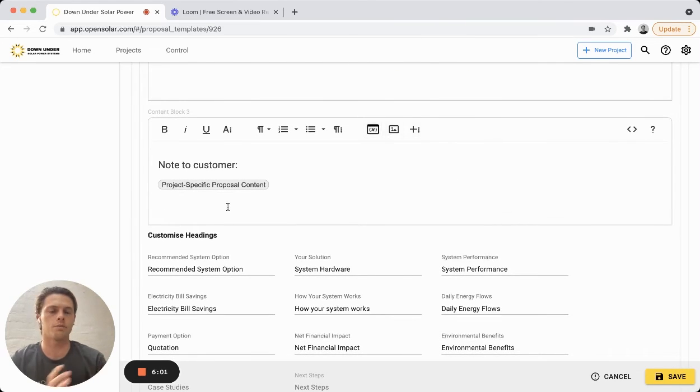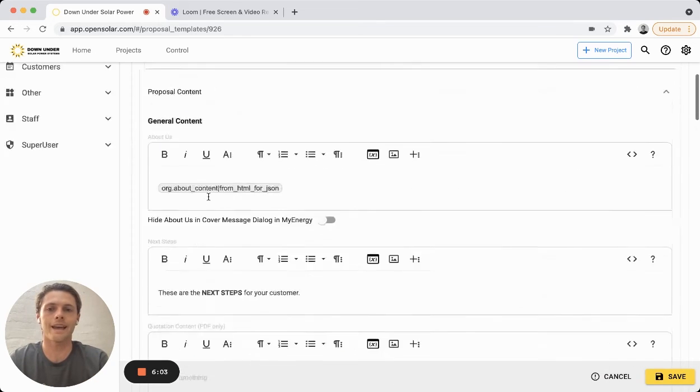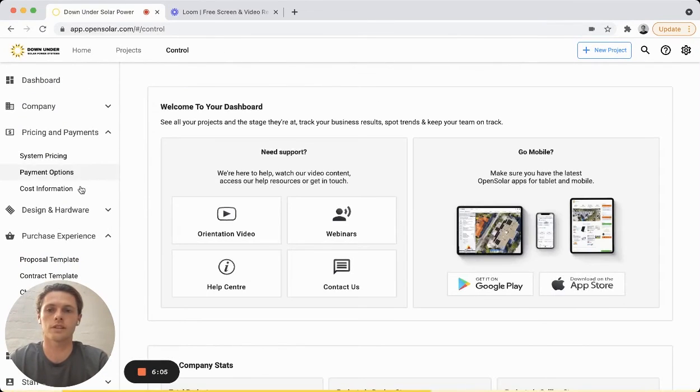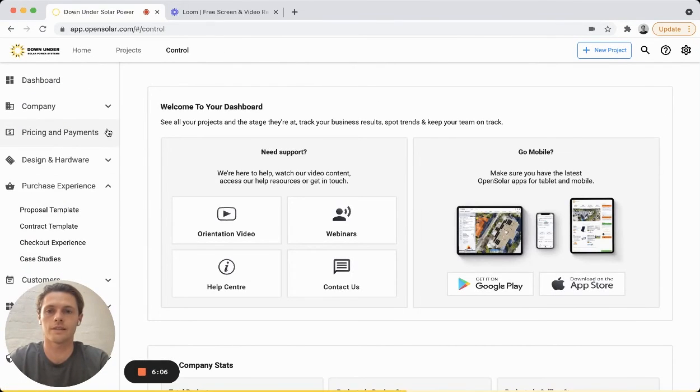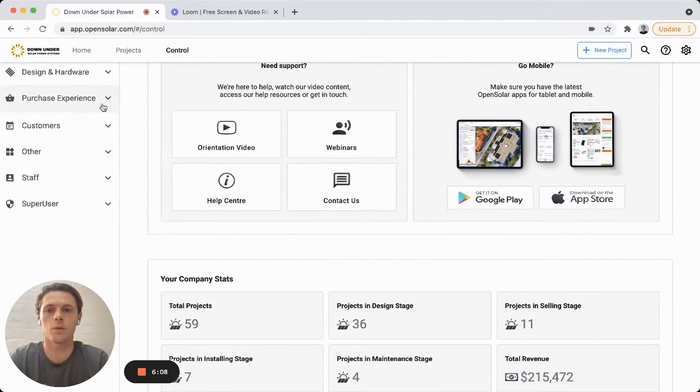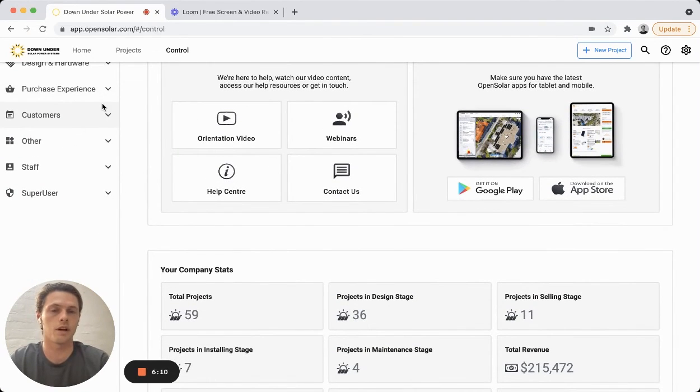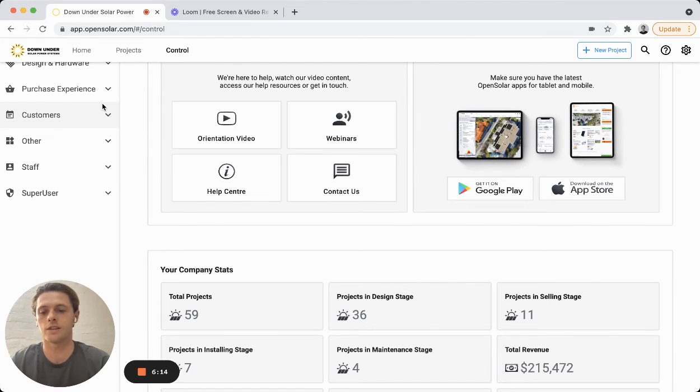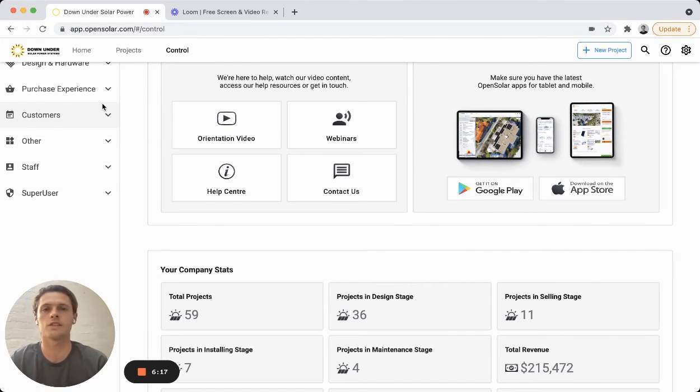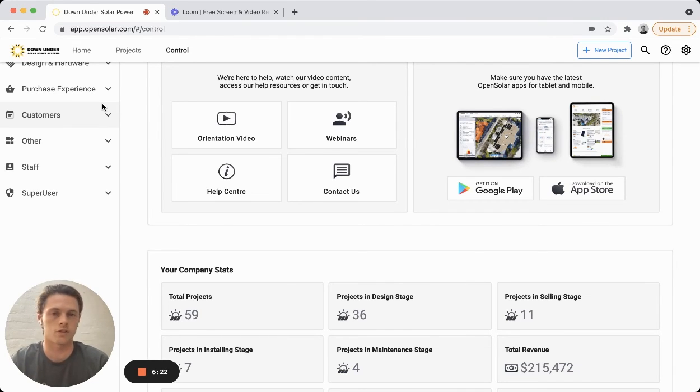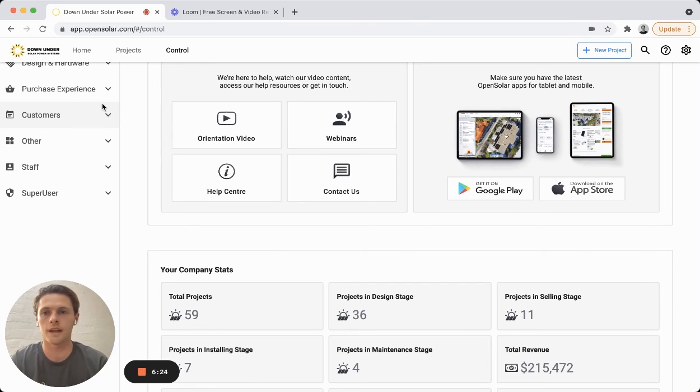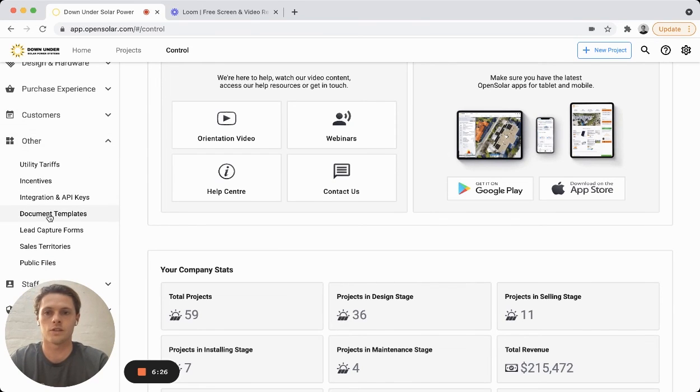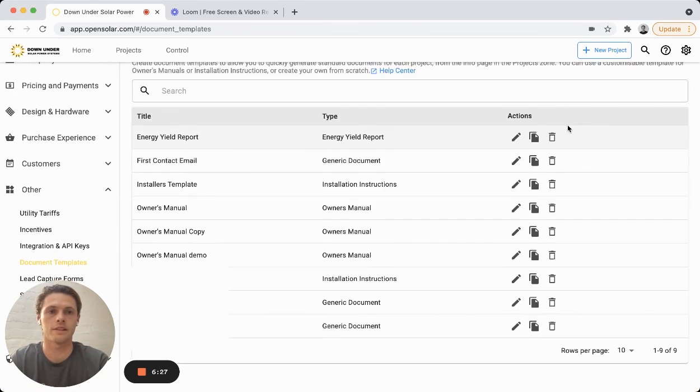So really easy to put information in from a project. And moreover, you can actually enter these fields as placeholders within the document templates as well. So that'll be part of a separate video, but you might want to enter fields into your installation instructions for the distance from the inverter to the array, for example, or the export limit in those instructions as well. So you can do all of that right here within these document templates.